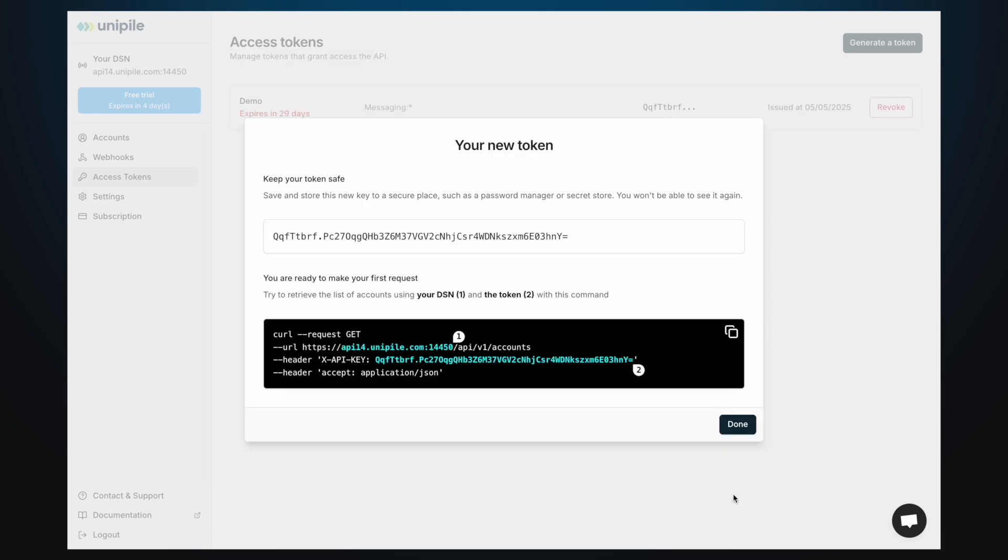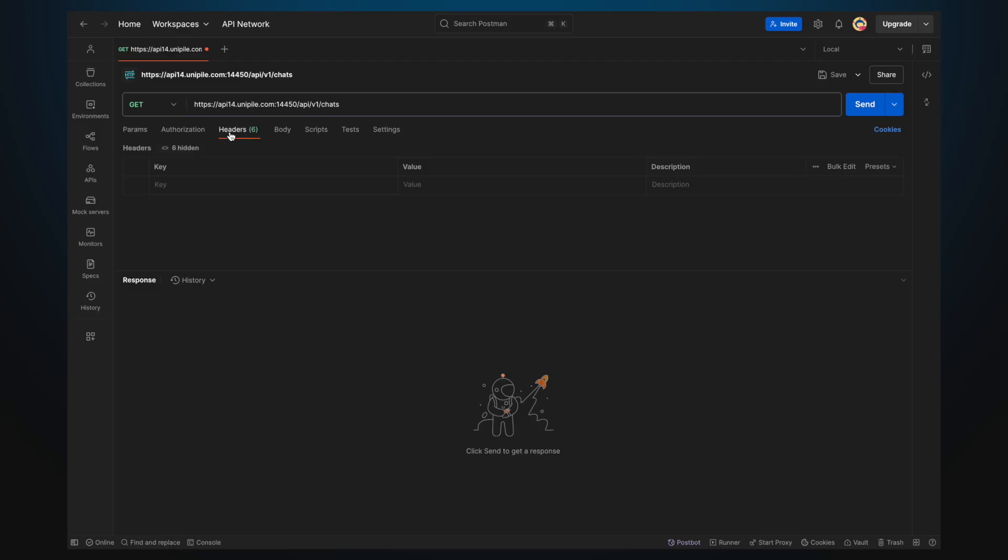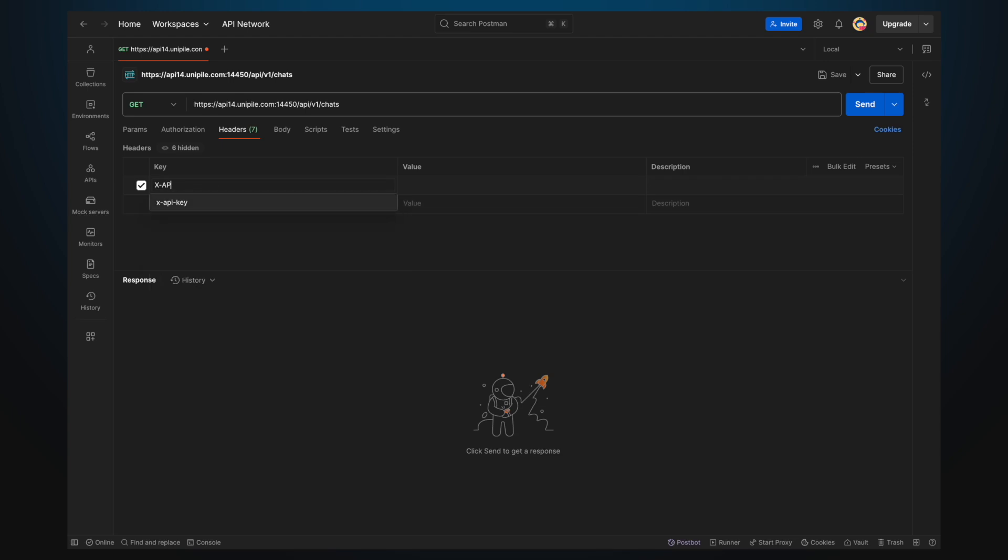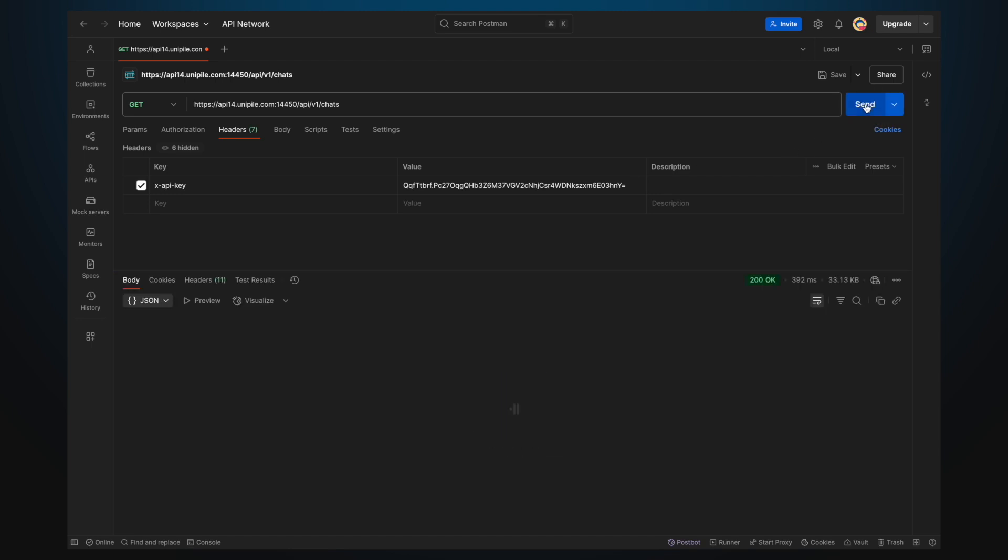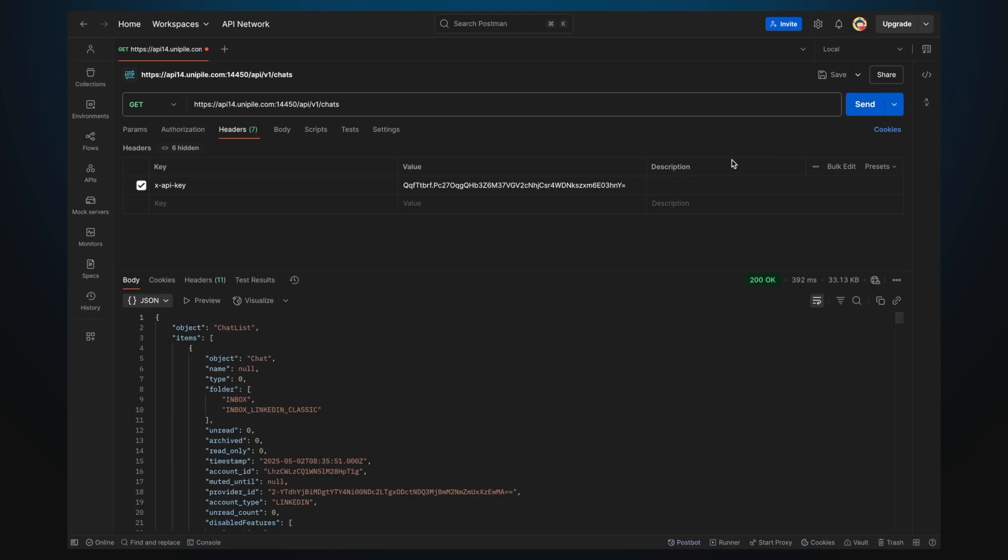Make sure to keep this token secret. Now it should be added to the X-API key header in each request. Now that everything is set, you can send the request to list all chats and retrieve their identifiers. Pick the one you want to use and keep it handy.